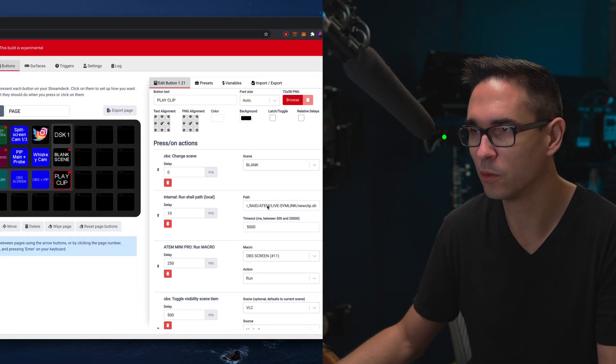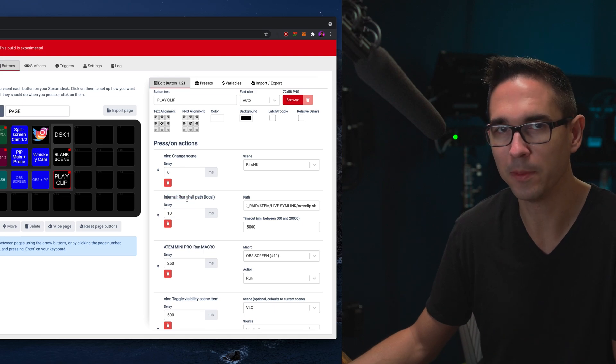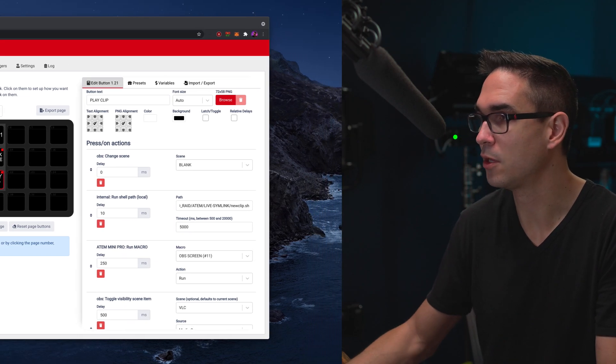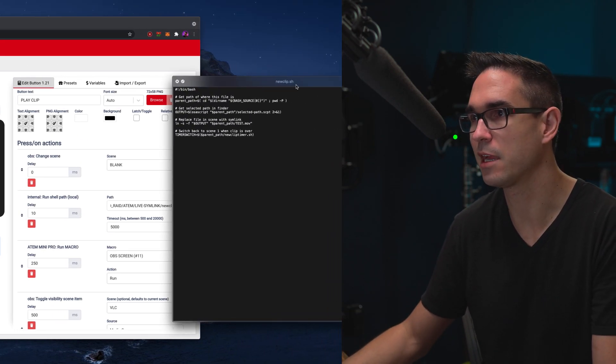In order to get this working the way that I want it to work, I needed to use AppleScript. That's what lets you interface with things on your Mac, like Finder, to determine what file you actually have highlighted in the Finder. You can't do that with shell script — you can do that with AppleScript — but you can't run AppleScript directly from BitFocus Companion. However, you can run a shell script from BitFocus Companion, like this one — there's internal run shell path local. So you can run a shell script and then using that shell script, you can then launch an AppleScript. And that's exactly what I'm doing.